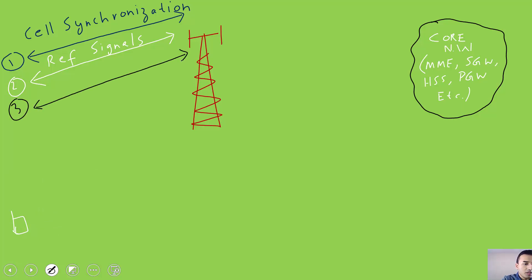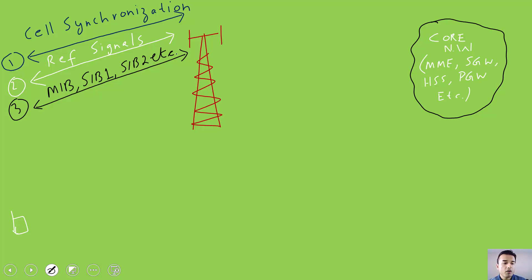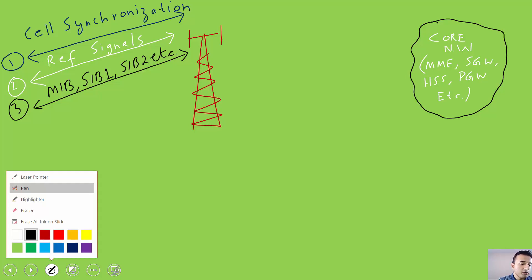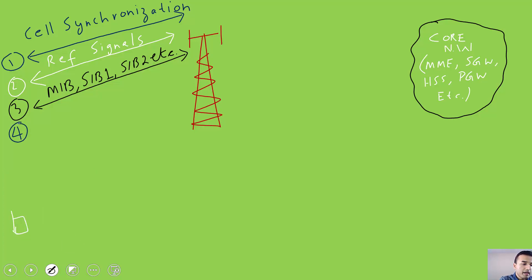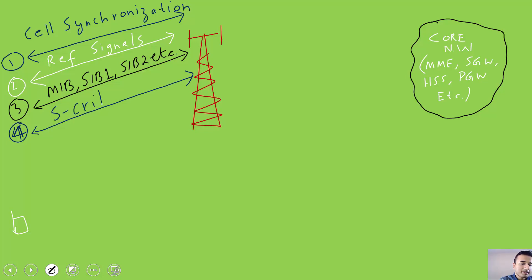After getting cell synchronized and reading reference signals, the UE reads broadcast information. This includes reading the MIB to find out the bandwidth, reading SIB1, and other SIBs such as SIB2. By reading these system information blocks, the UE finds out what parameters it needs in order to apply S criterion.